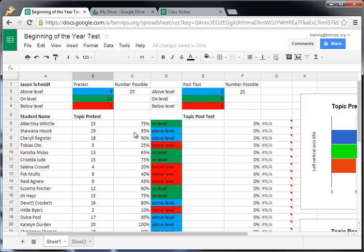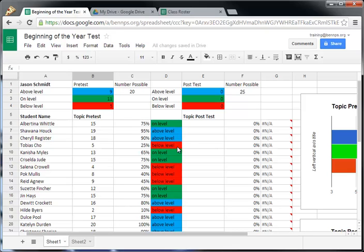Then, as these amounts are calculated here in this column, you have indications that are color coded based on what is going on with your students. If they're on level, it'll be green. If they're above level, it'll be blue. And if they're below level, it'll be red. Same thing will happen with our topic post-test.